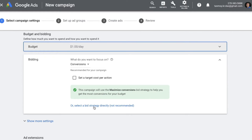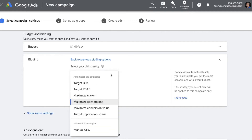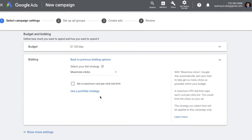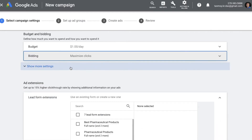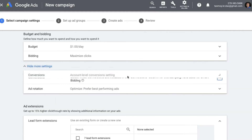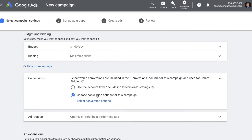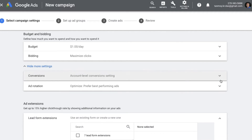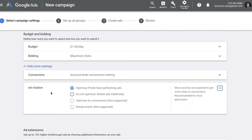You can click on 'Select a bid strategy directly.' The most appropriate bidding strategy for this would be Maximize Clicks, because we want to get as many clicks as possible which will convert into leads. You can also set a maximum cost-per-bid limit, which puts a cap on CPC so the system doesn't exceed a certain amount. You can also set a campaign-level conversion action and configure ad rotation, where the system will show higher-performing ads more often.